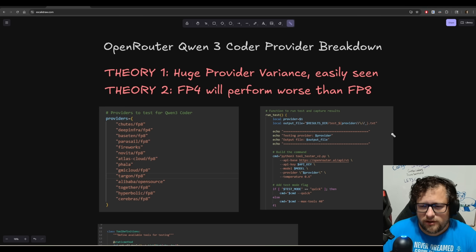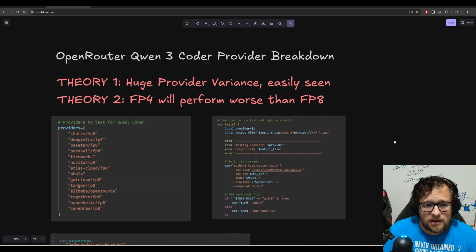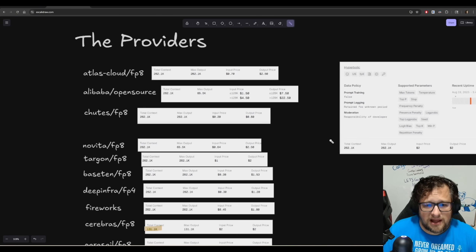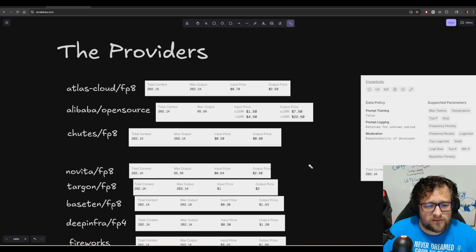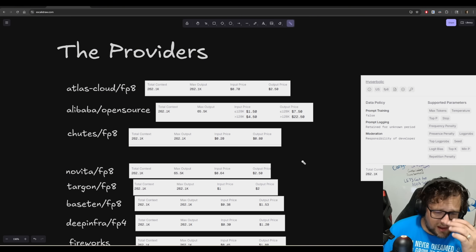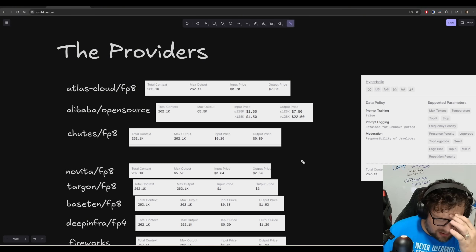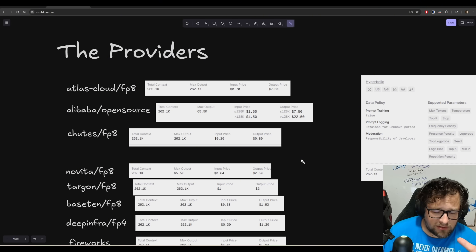I tried to build this in such a way that I can deterministically figure out if the right tool calls are being done and if the parameters and format of the tool calls are correct. My theory was that it was going to be easy to tell.